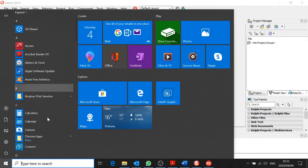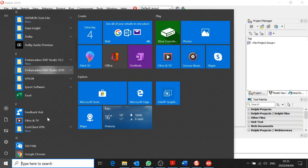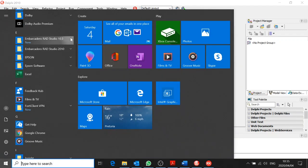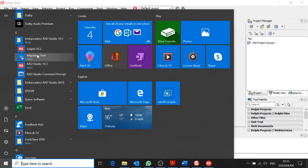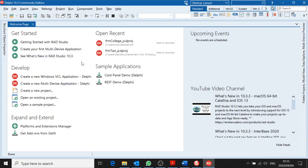For Delphi 10.3, you click on Delphi 10.3 — not the RAD Studio, the Delphi 10.3 — and then this will be displayed.